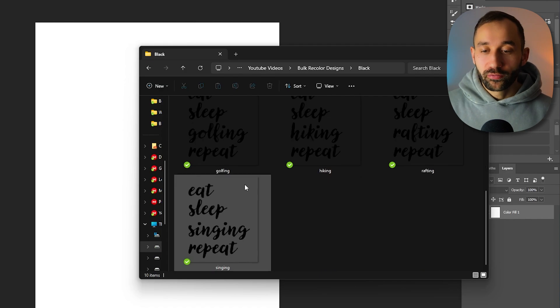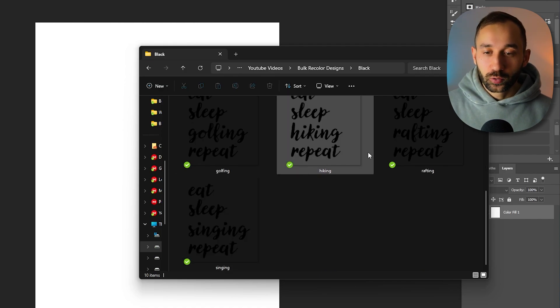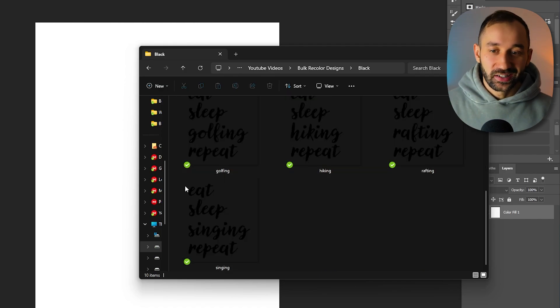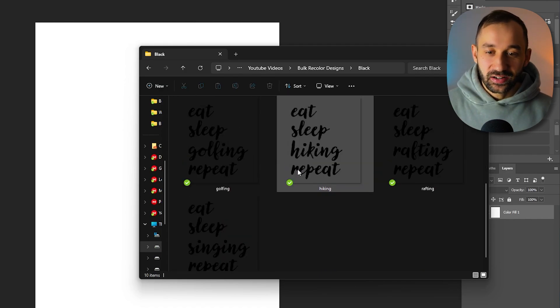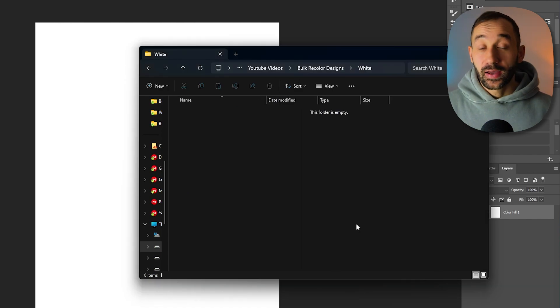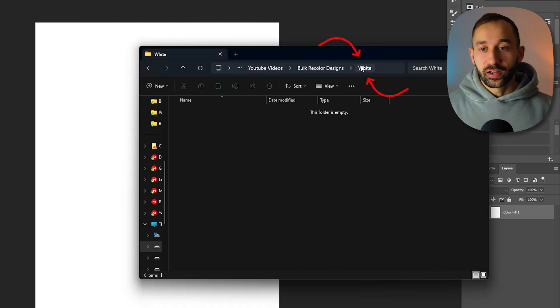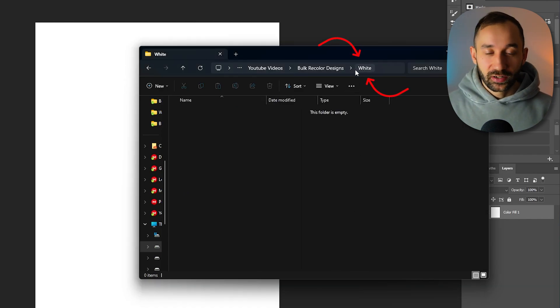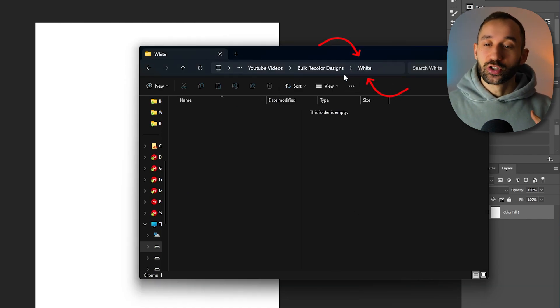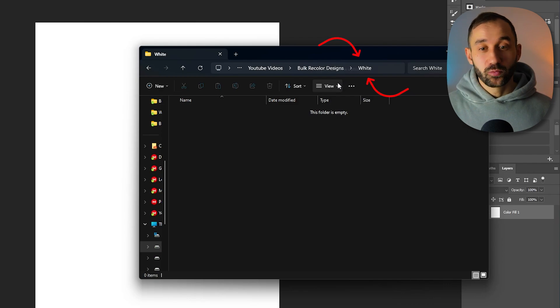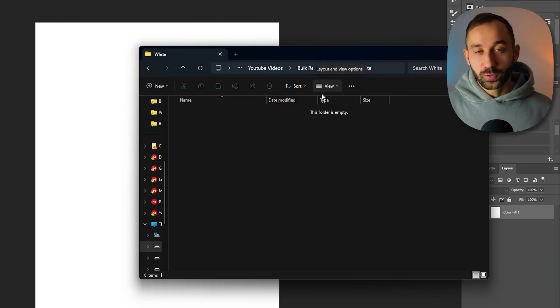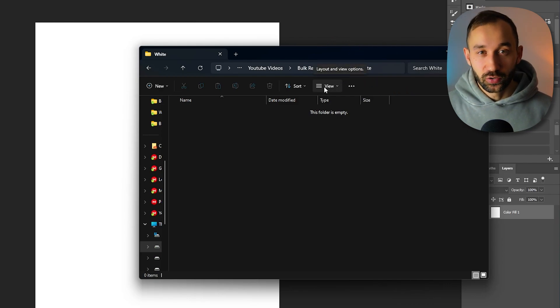You need one folder that holds all of your designs inside of it like I've got right here, and you also need a second folder, I've called white in this case, which is completely empty where the new files will be saved into.